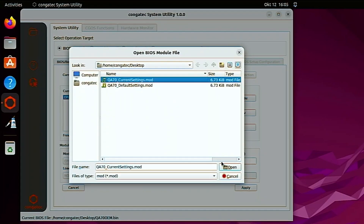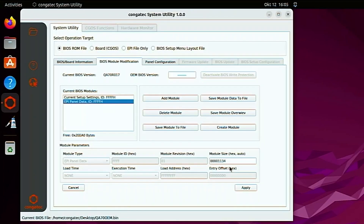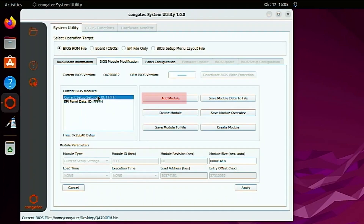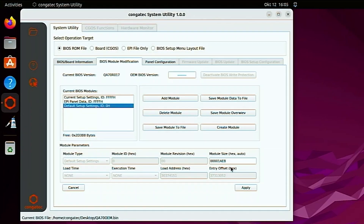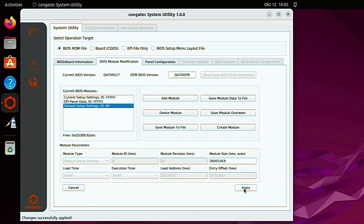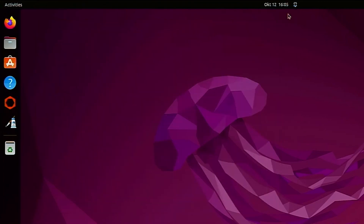Open the current settings file. Give the new BIOS version a name. Click on the apply button. You have successfully created a BIOS binary file with customized default settings that can be flashed onto compatible Congatech products.